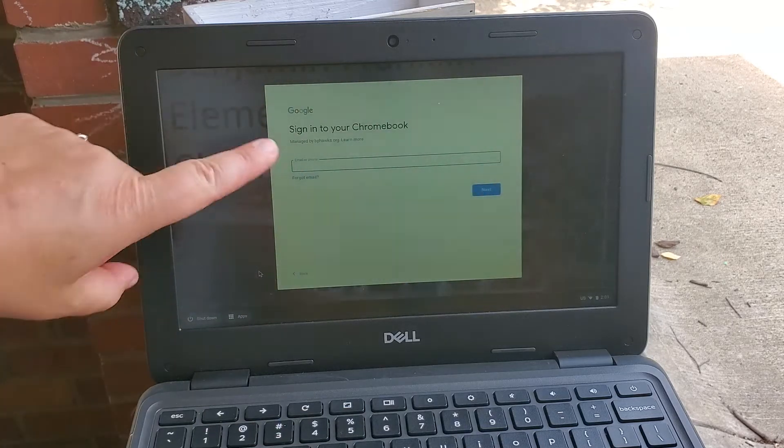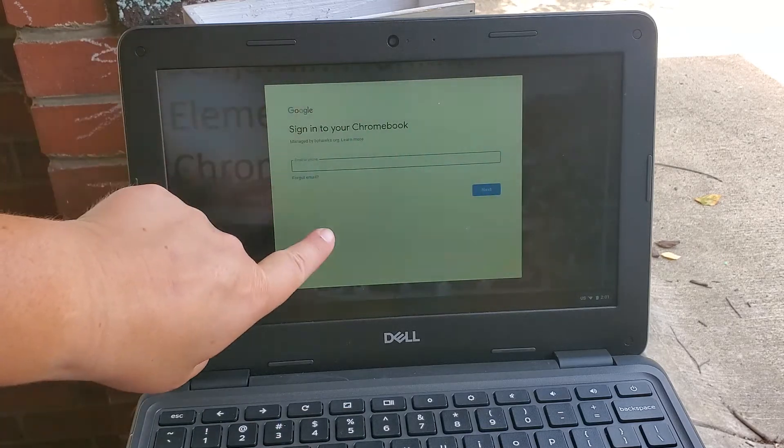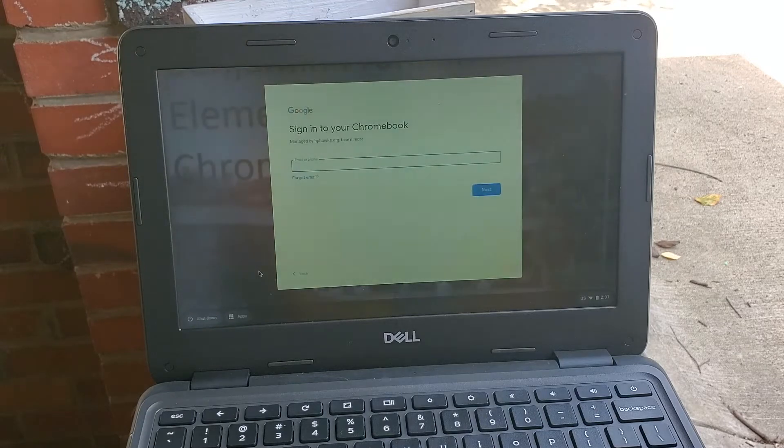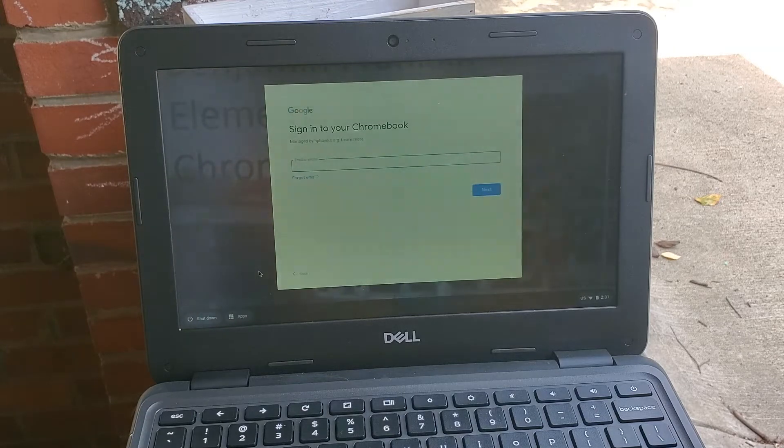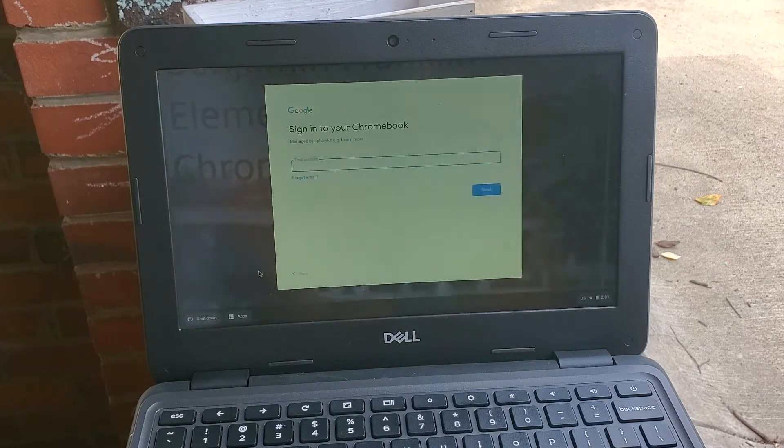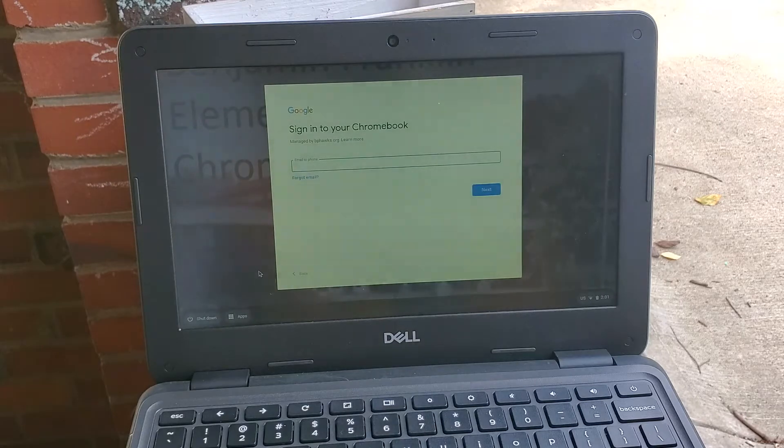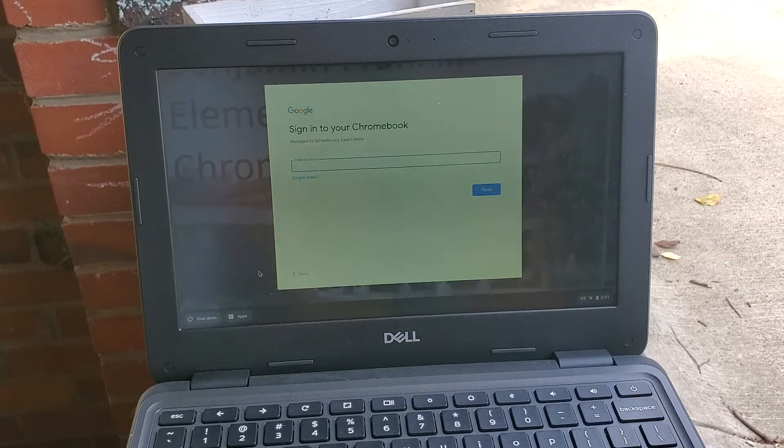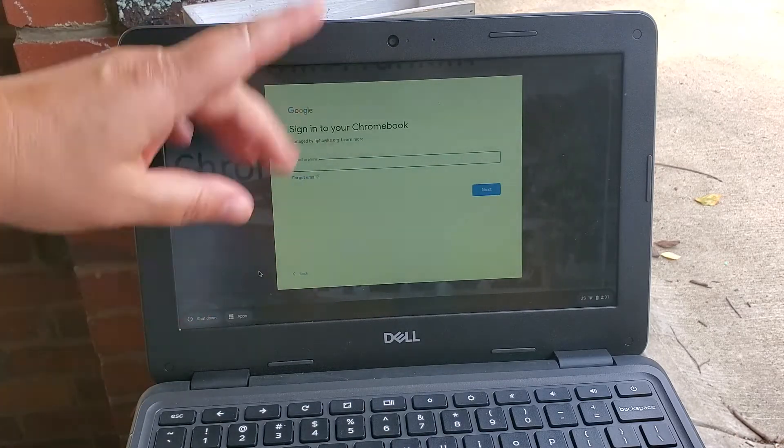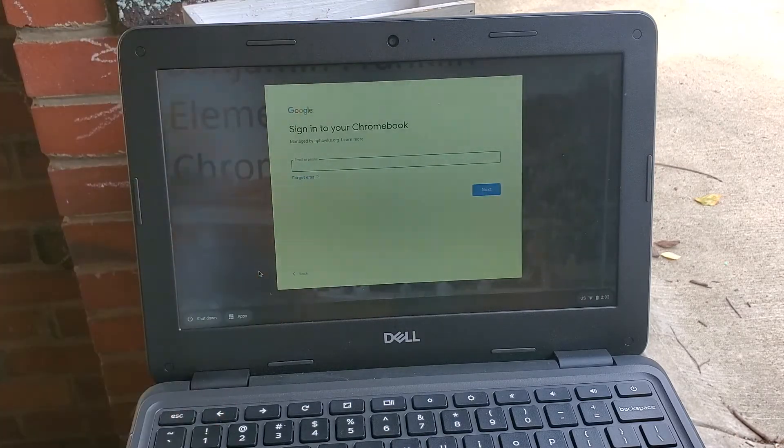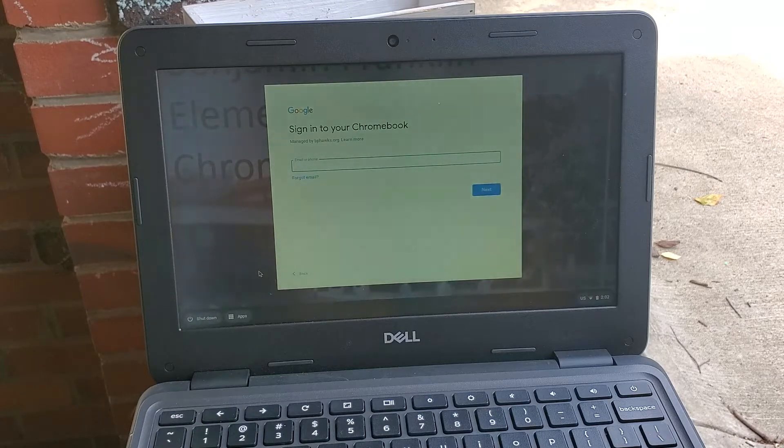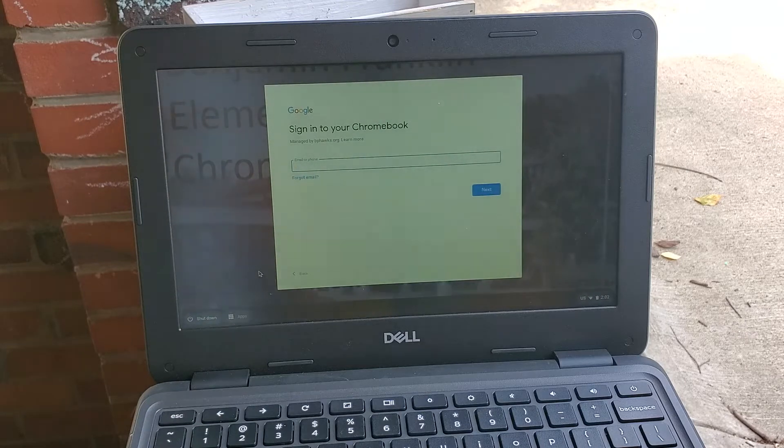You're going to see a screen that says available networks or network connection. You need to log into your Wi-Fi network. At that point you're going to select your Wi-Fi from the list and then enter the password for your personal Wi-Fi. I've already done this on this computer which is why it doesn't show up on mine.